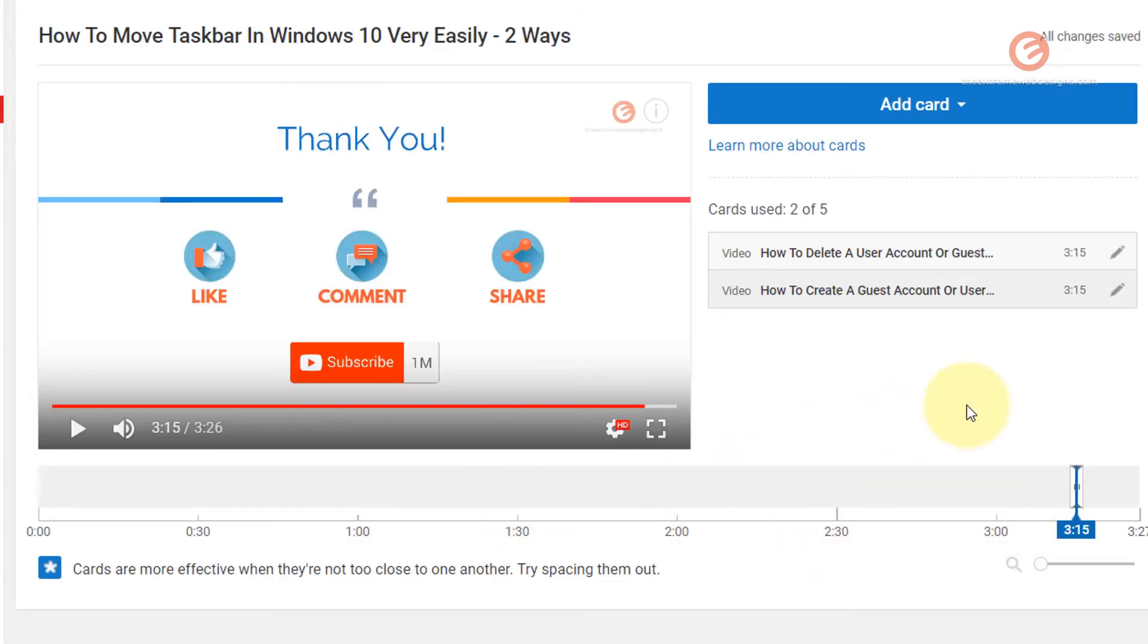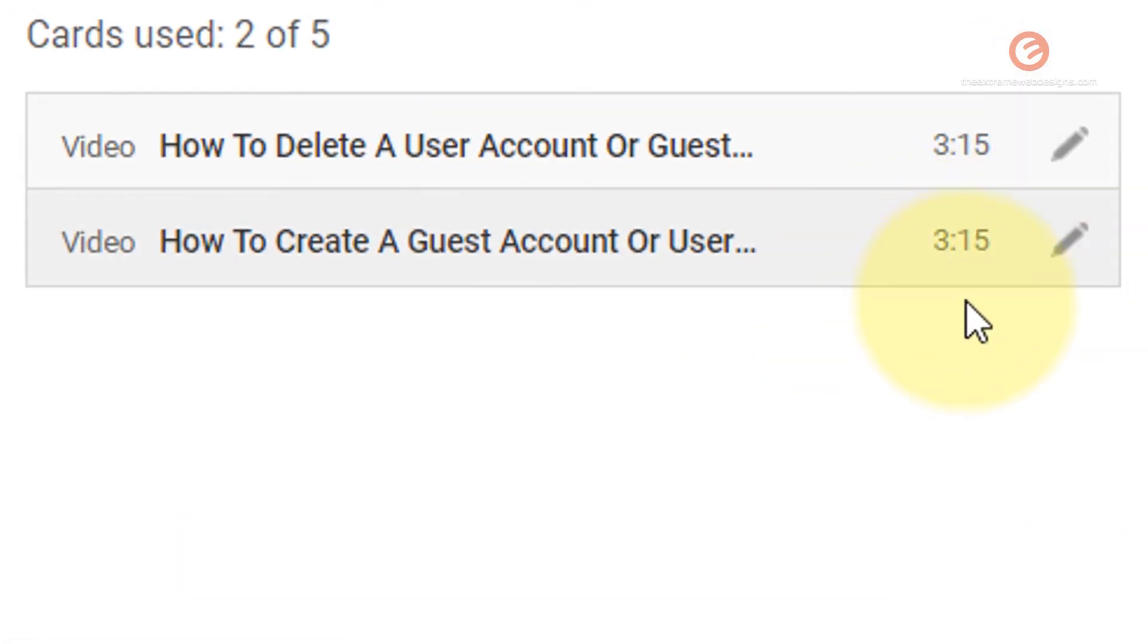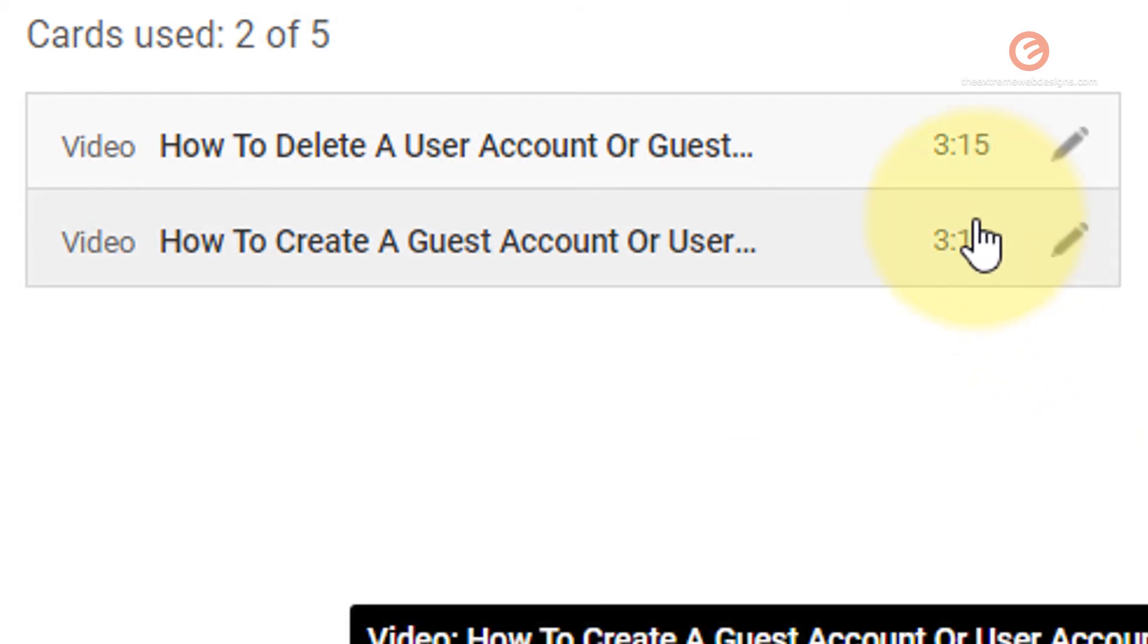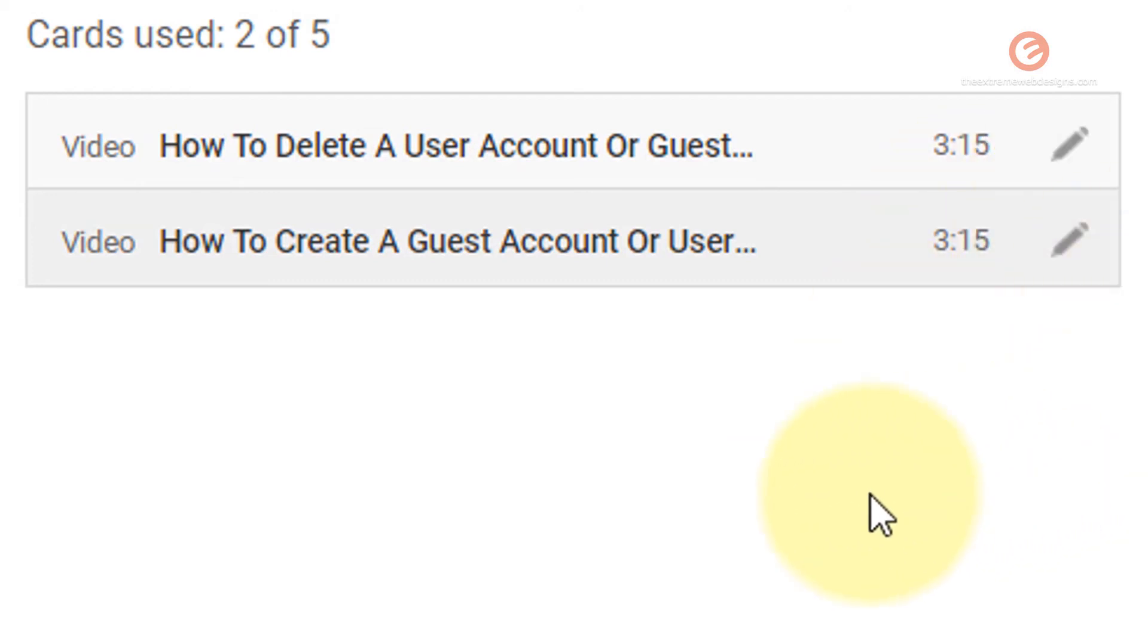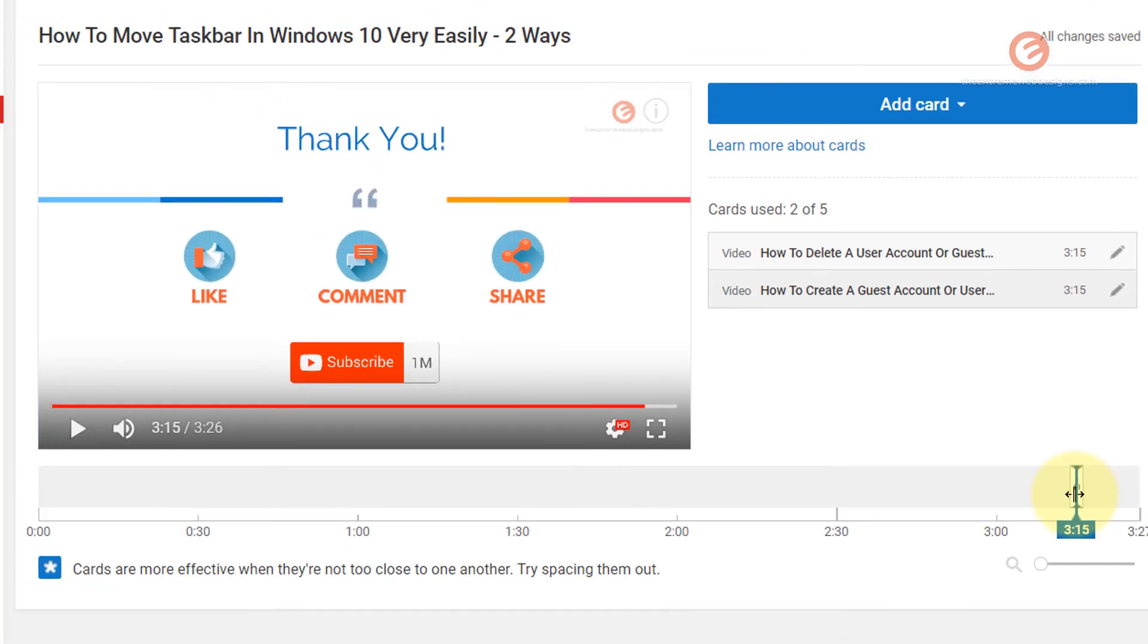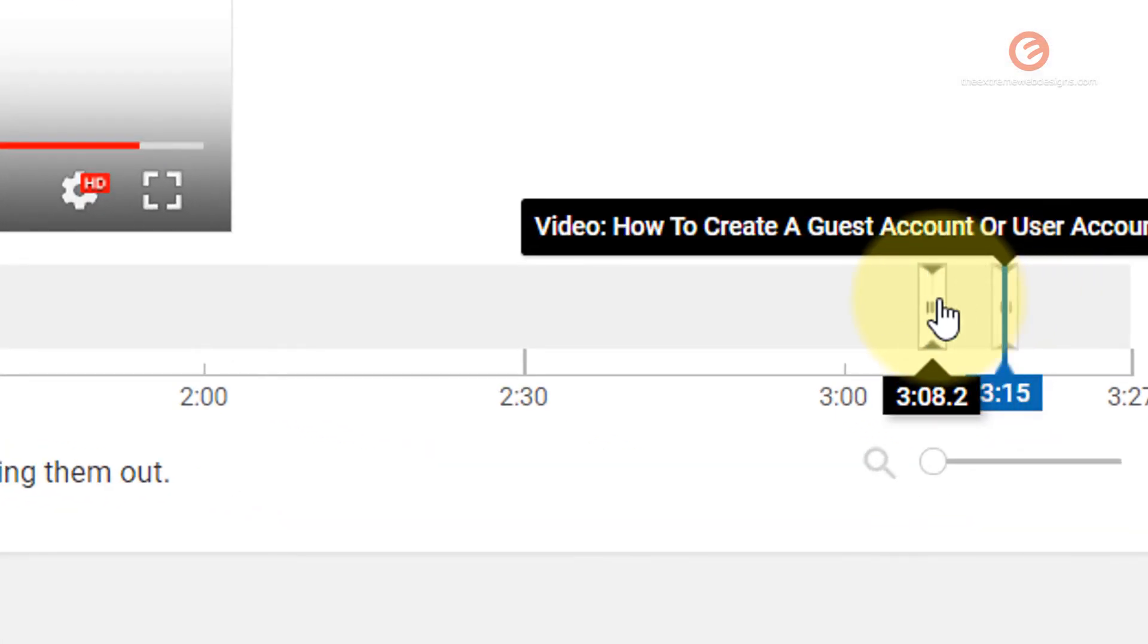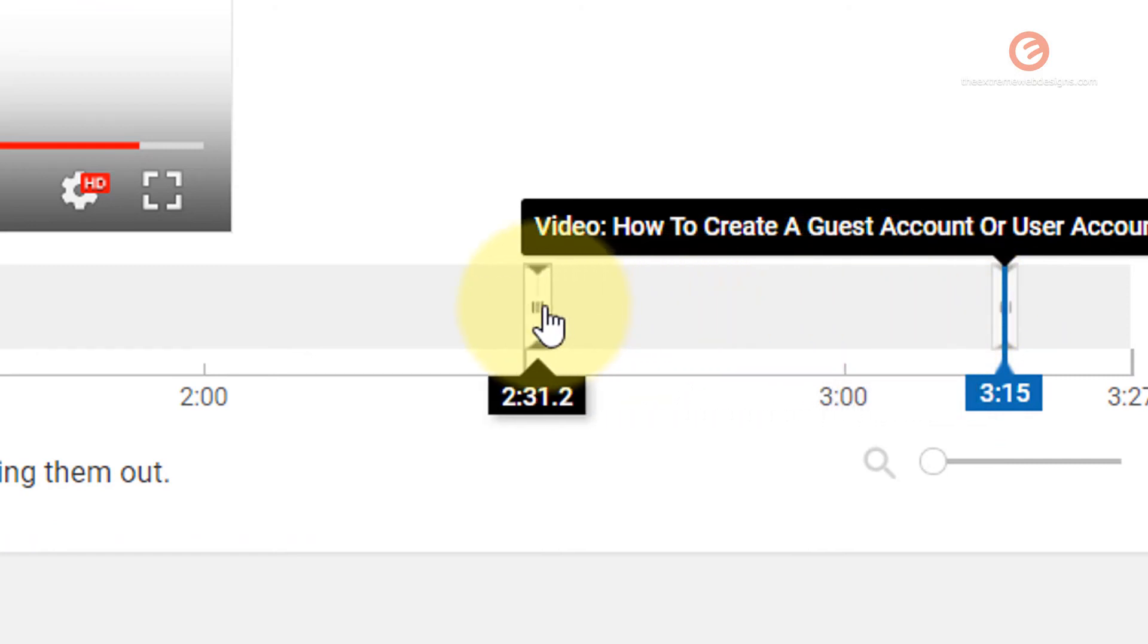And then if you have noticed, the option to run the video has appeared automatically at the 3 minute and 15 second mark. And I want to change that. So here's how you can adjust the timings at which the different cards show up. Simply drag the slider that corresponds to the video that you want to adjust.